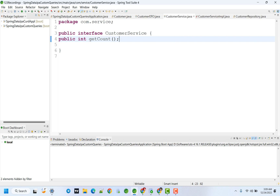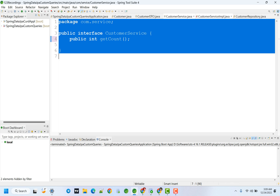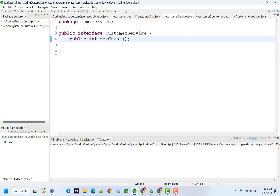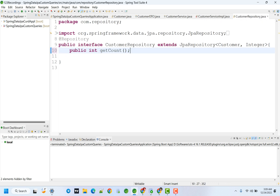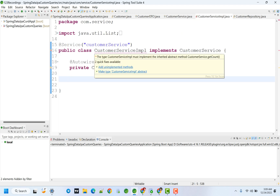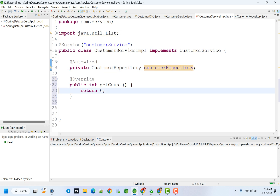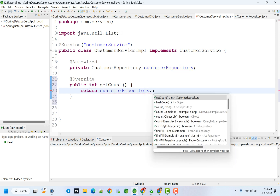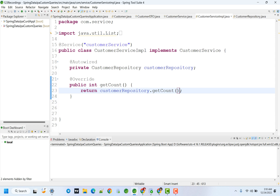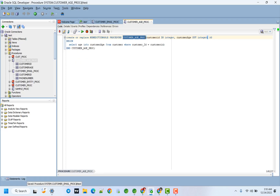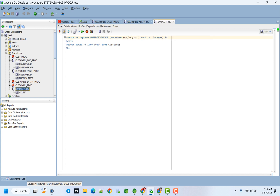I'm going to create the input parameters. I'm not going to provide the parameters. I'm going to create the implementation class. In the service class, call the customer repository dot getCount, return integer.